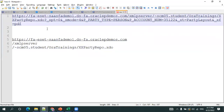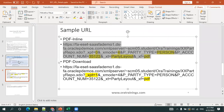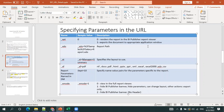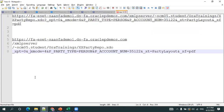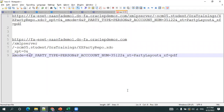Now come the important parameters. First is xpt=0: the purpose of xpt is to control whether you want to run the content within the report viewer (display inline in the browser) or export/download it as a file. Next is xmode=4: xmode has four values (0 to 4) and is all about showing or hiding the parameters panel.